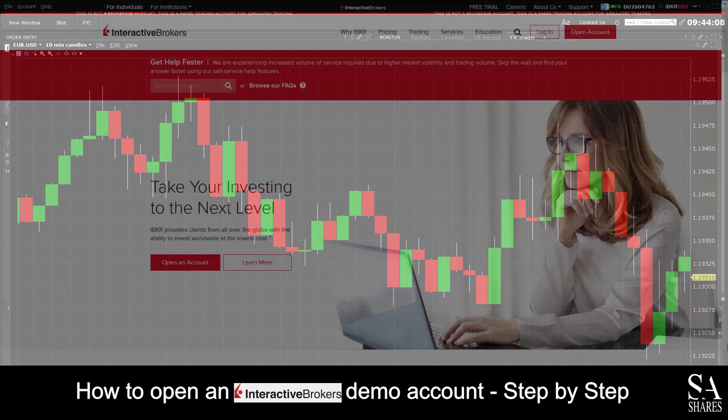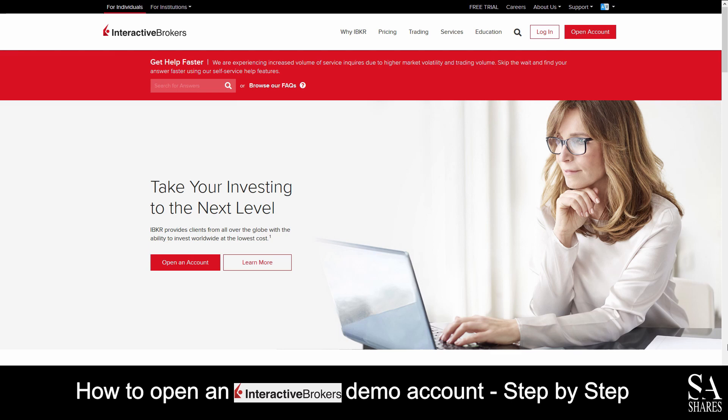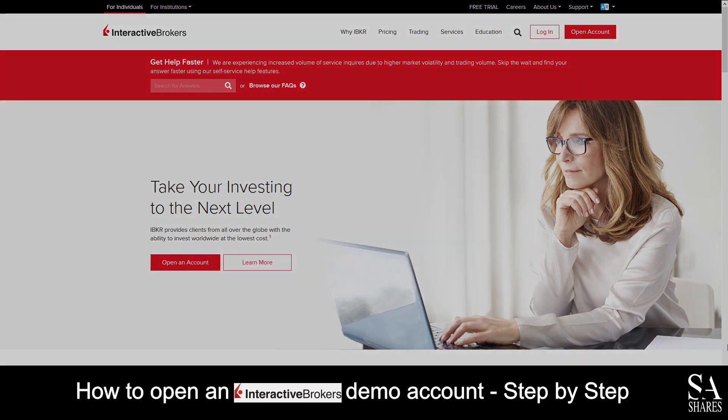And that's how to open a demo account on Interactive Brokers. Subscribe to our channel for more helpful guides and tips. Leave us a comment — are you a beginner, intermediate, or professional trader — and tell us which Forex platform you are currently using to trade on. To open an account now, click the link in the description. And as always, good luck!